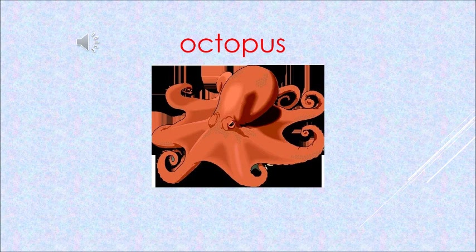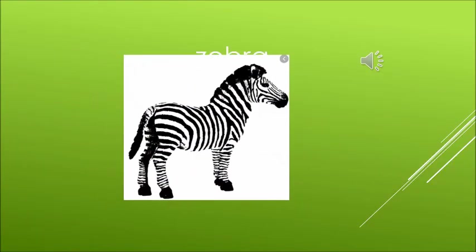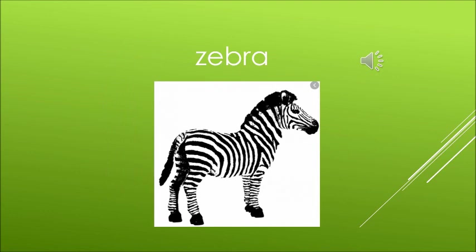It is a zebra. And how do we know it is a zebra? With the help of its black and white stripes on its body. Zebra has black and white stripes on its body, and we know that it is a zebra. And one more thing we know about the zebra — the black and white stripes are not the same for all. All zebras have different black and white stripes.